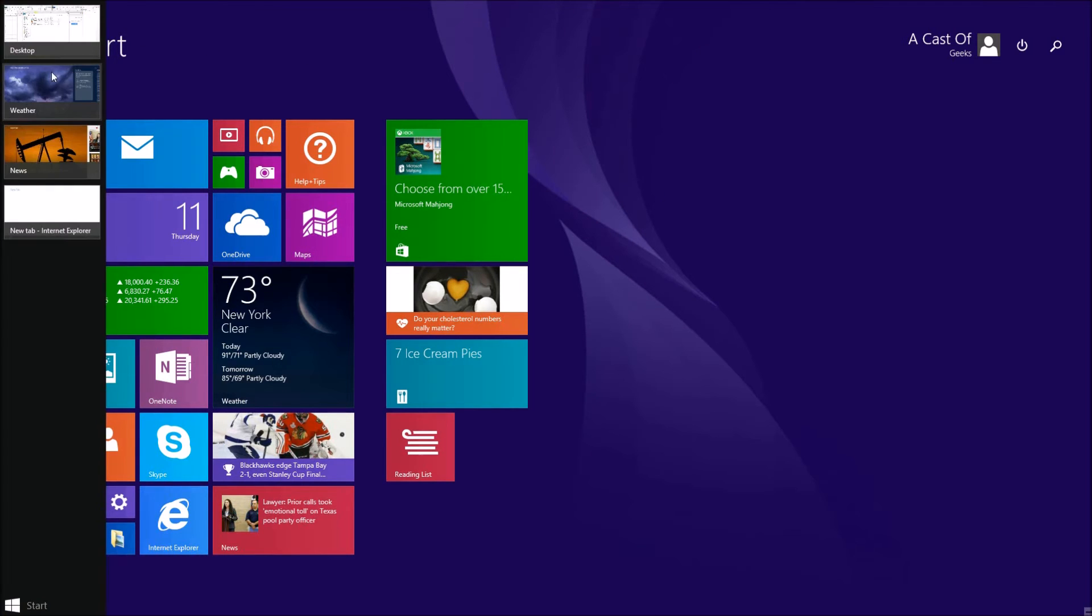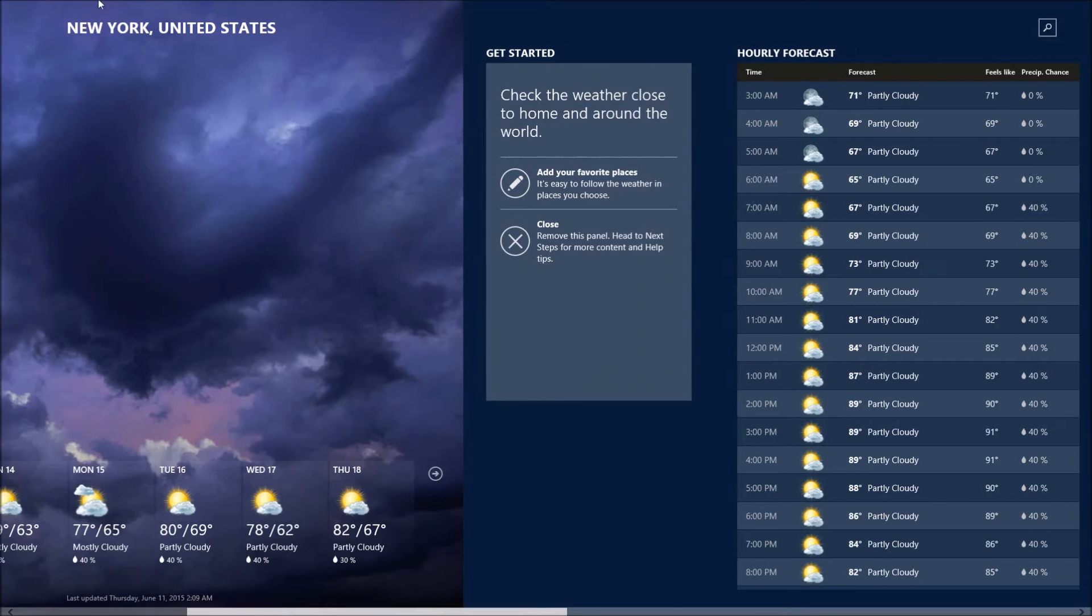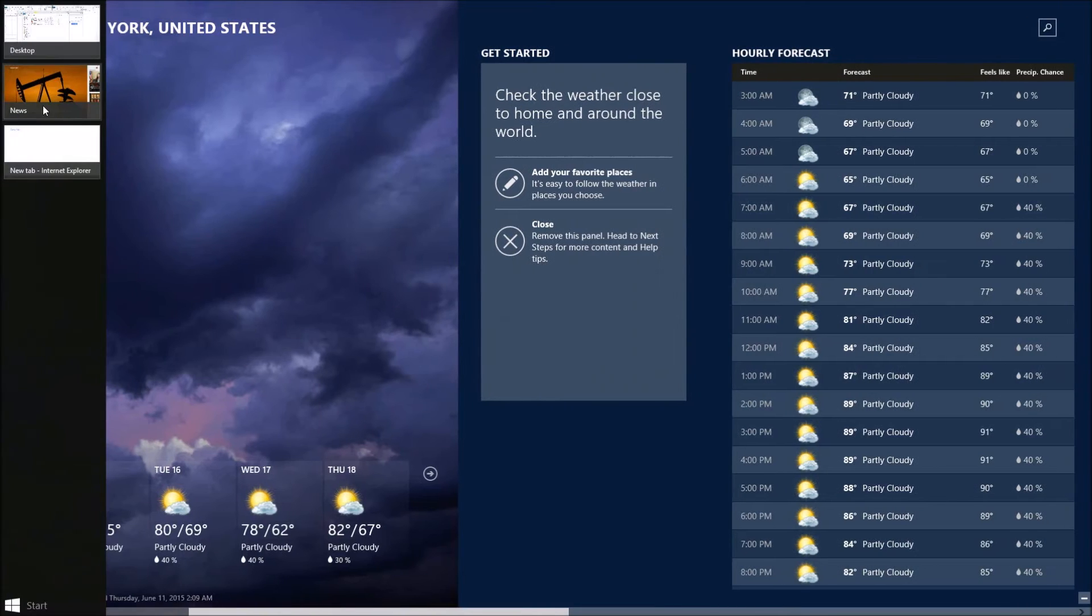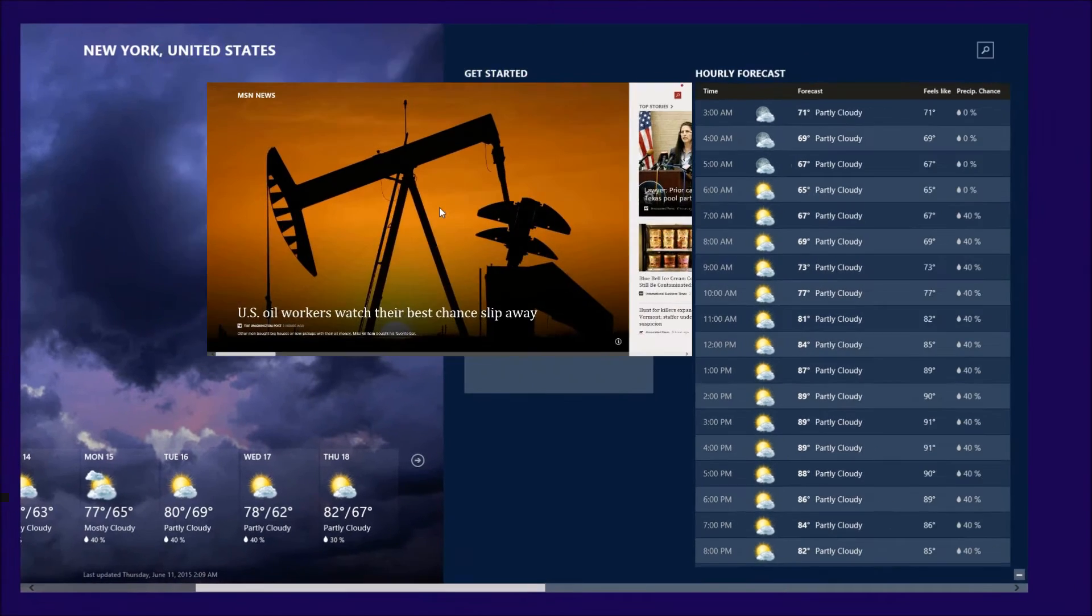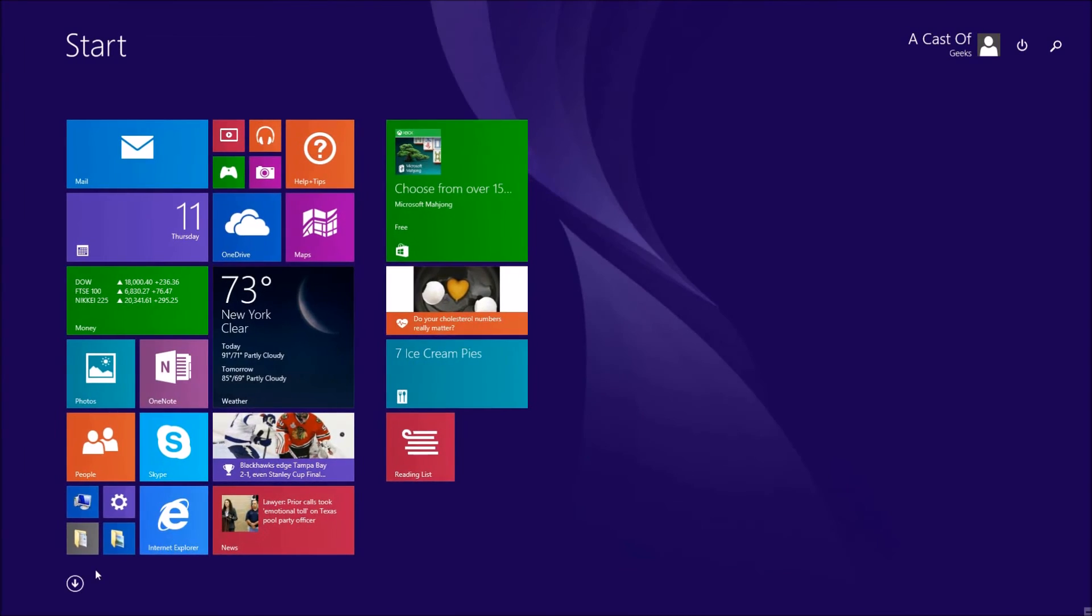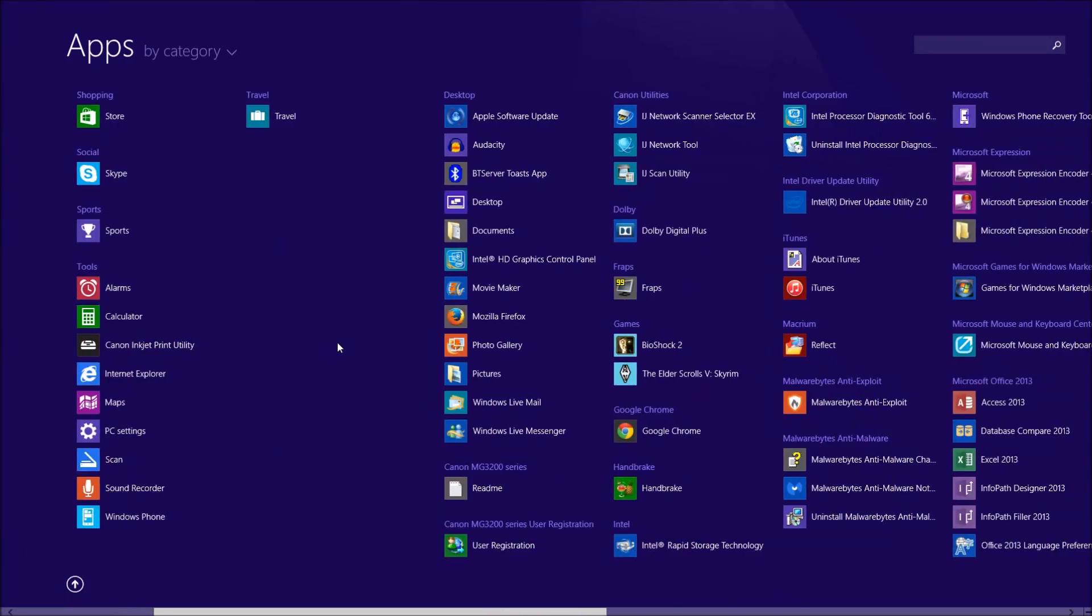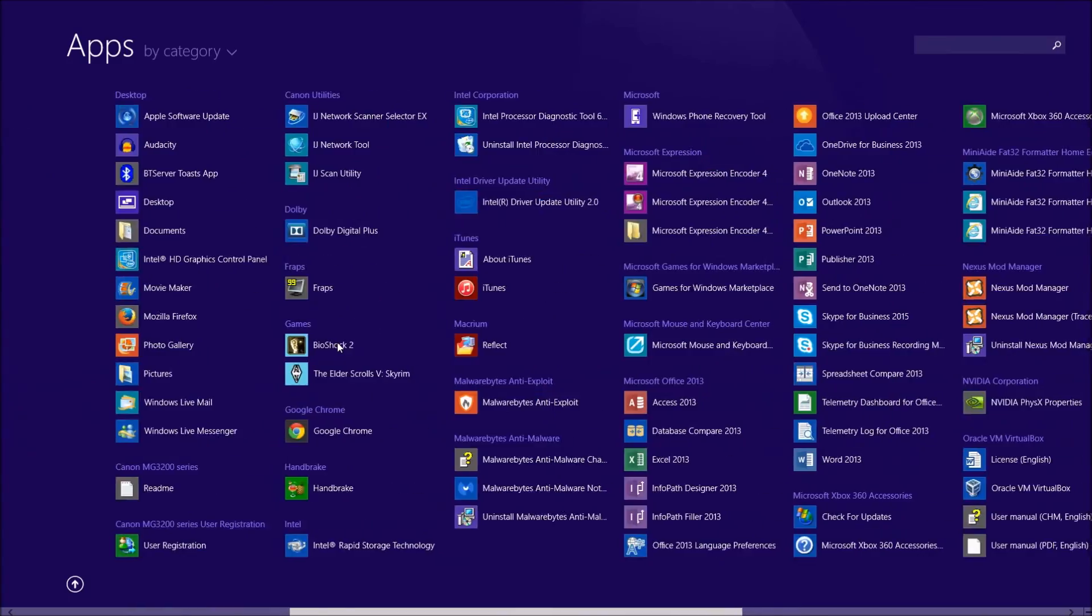To make things worse, Windows 8 would boot the user directly into the Start Screen by default. So by default, any computer, whether it is a desktop, laptop, or tablet, would boot directly into a Tablet OS.